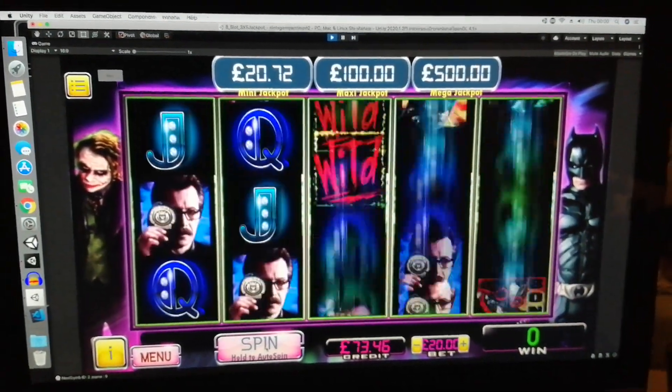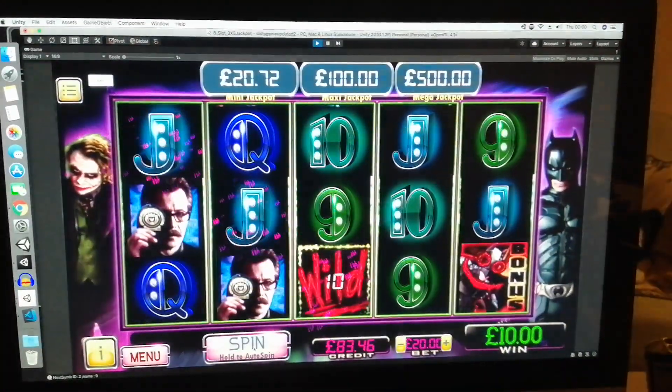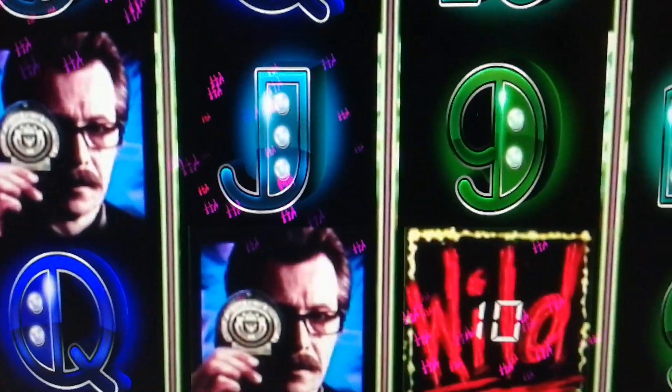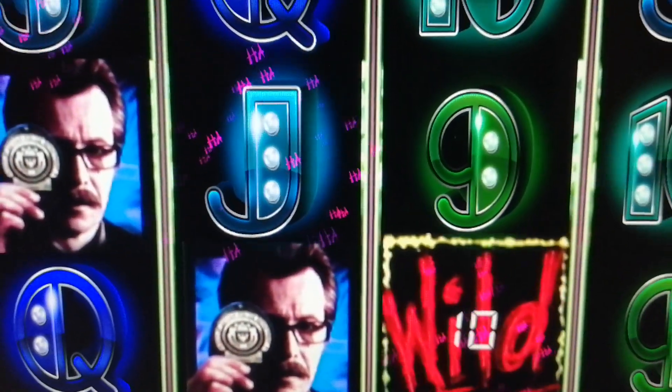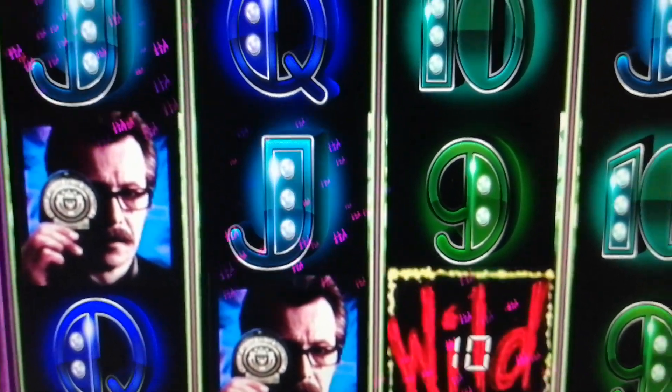So as you push the spin button, obviously as you can see, they go around which is always a good start. I've got my little ha-ha particles in there.